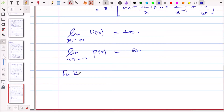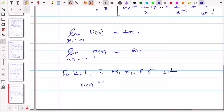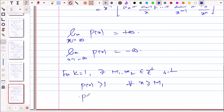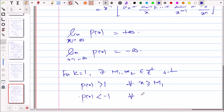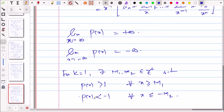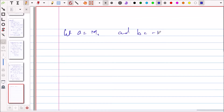By the definition of infinite limits, for k = 1 there exist M₁, M₂ > 0 such that p(x) > 1 for all x ≥ M₁ and p(x) < −1 for all x ≤ −M₂. Let a = M₁ and b = −M₂. Then p(a) > 1 > 0 and p(b) < −1 < 0. Let I be the closed interval with endpoints a and b.